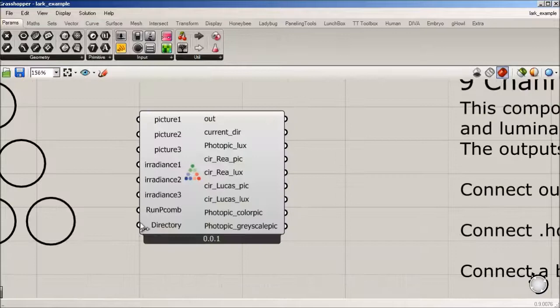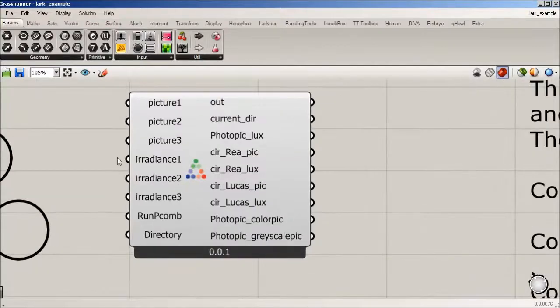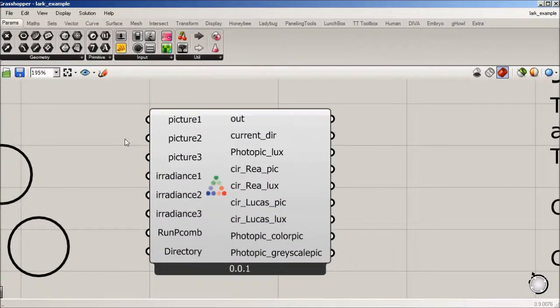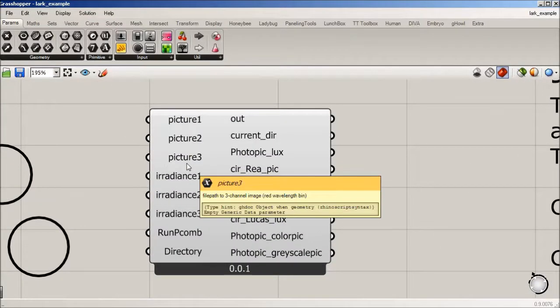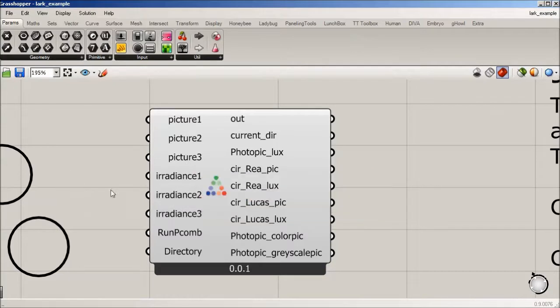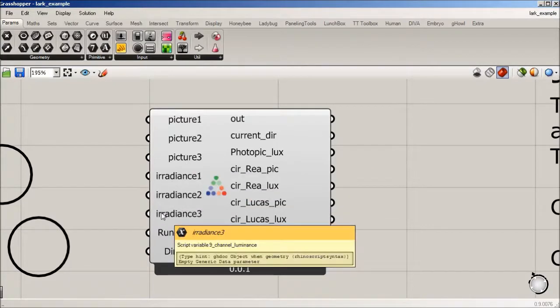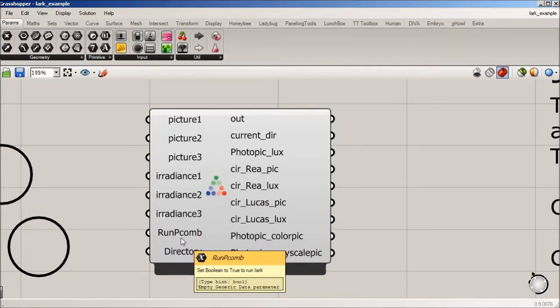9-channel is the same idea. You're just tripling everything. So instead of one picture, you have three. And instead of one irradiance, you have three. And then you run the p comb and set a directory.